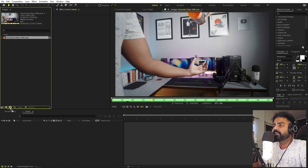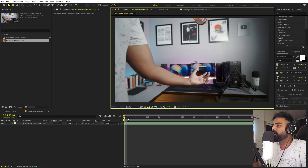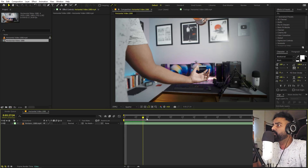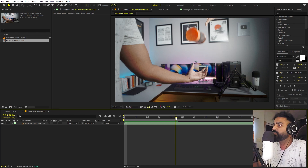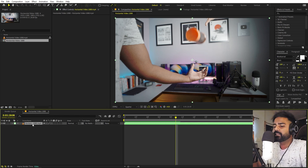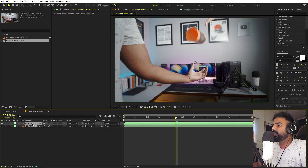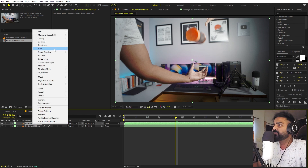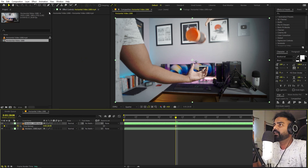We will begin by dragging this into our composition. Now let's quickly pick some point where we have our bottle and from where we basically want to have our object revealed. I am going to pick this point, then select this layer, press Ctrl+D to duplicate it, and I am going to freeze frame. Right click, go to freeze frame.